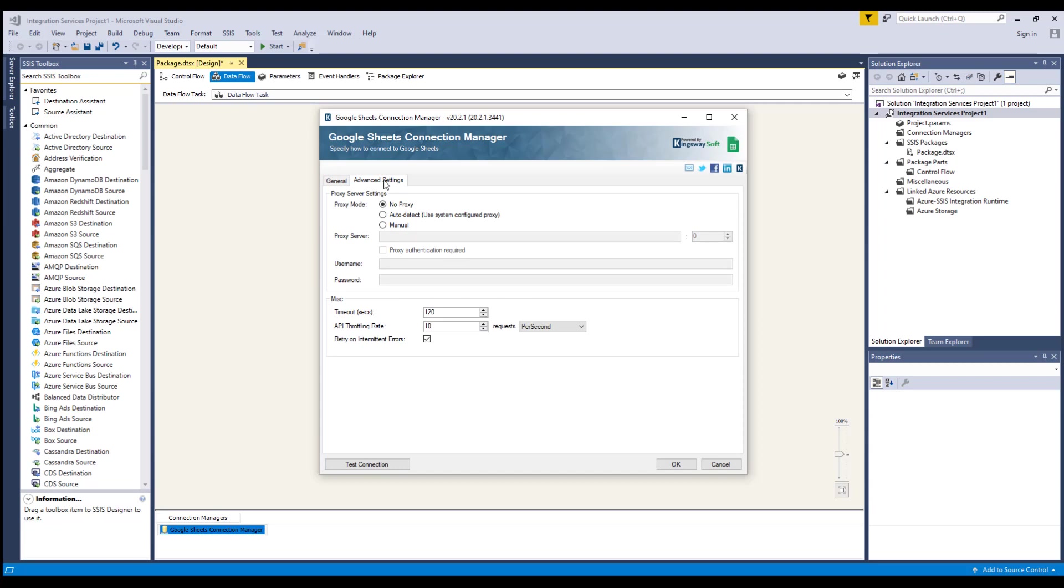There are a few options in the Miscellaneous section, starting with the Timeout option where you can specify a timeout value in seconds for the connection. This is defaulted to 120 seconds.